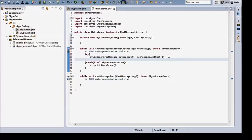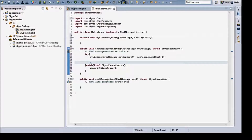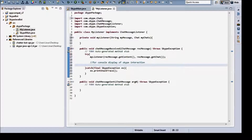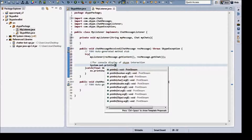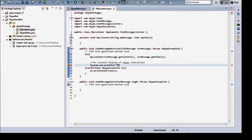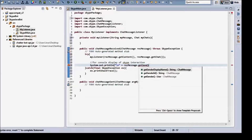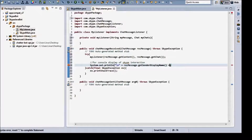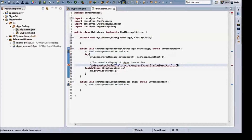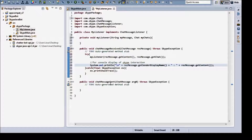In case you want to see it in the console, add a System.out.println for console display of Skype interaction. Print a newline plus recMessage.getSender().getDisplayName() to show who sent it, then plus recMessage.getContent() to show what their message is. This is just so you can see it in the console as it's interacting.